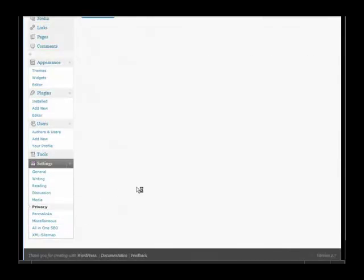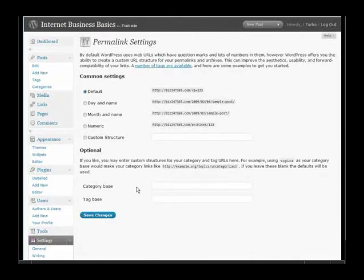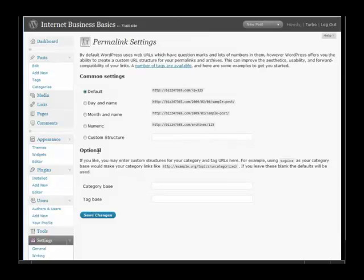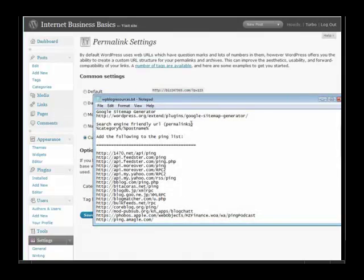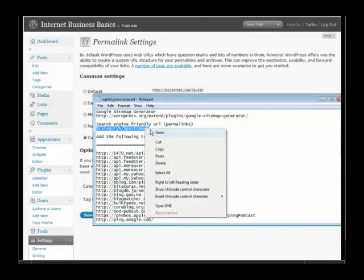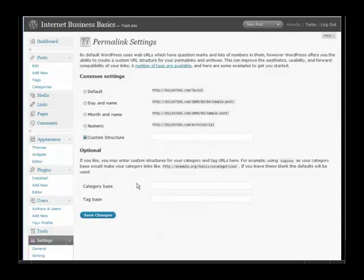In Permalinks this is where the search engine friendly URLs come in. What you're going to want to do is use a custom structure, and what we have in our resources document is a piece of code you put in here to set the search engine friendly URLs. This helps greatly with search engine optimization. So on your search engine friendly URL just grab this bit of code here, copy, and then paste it in.